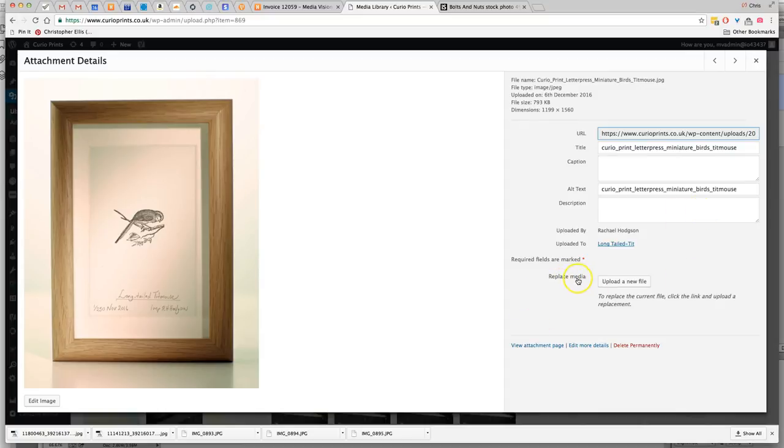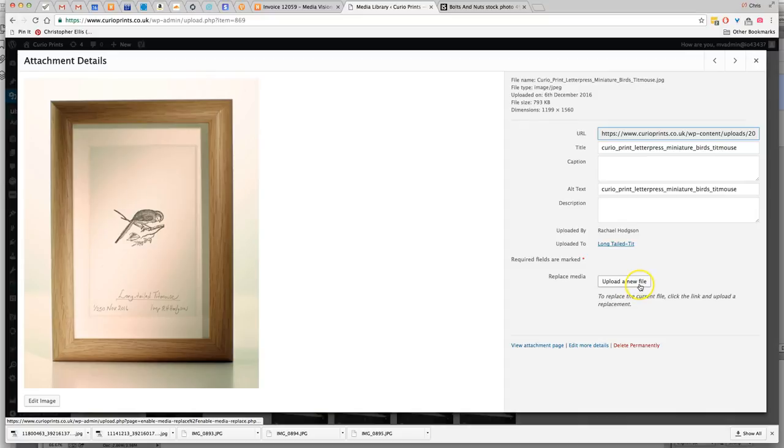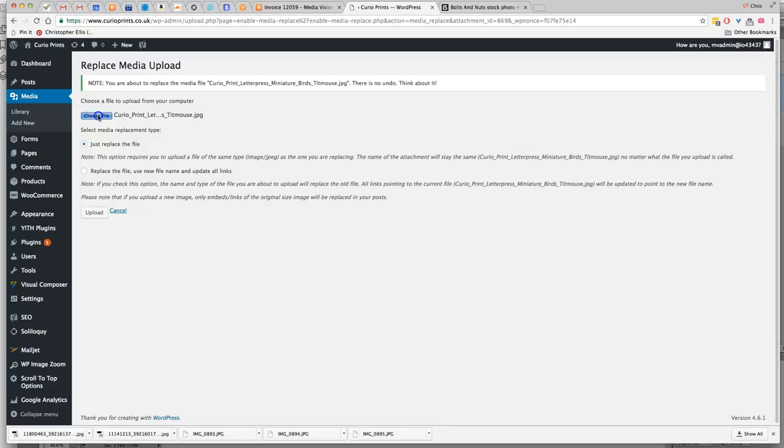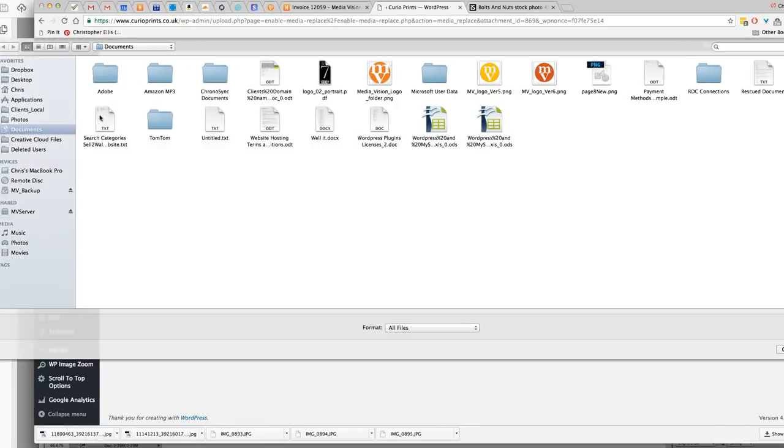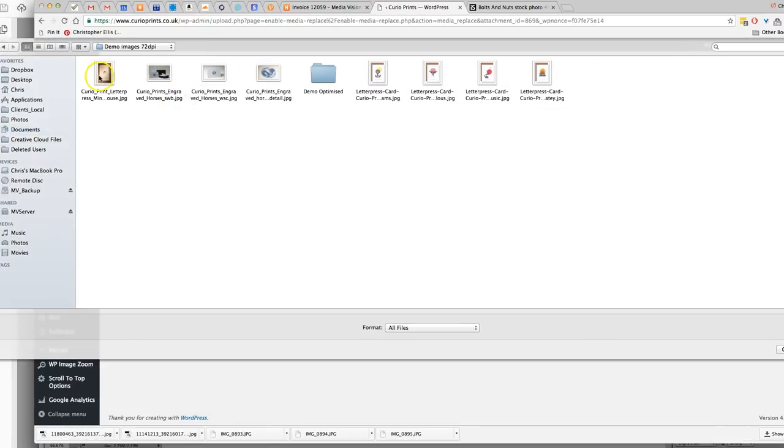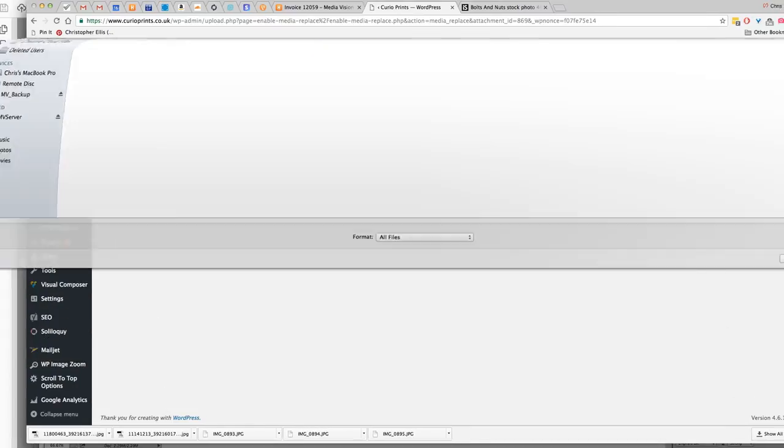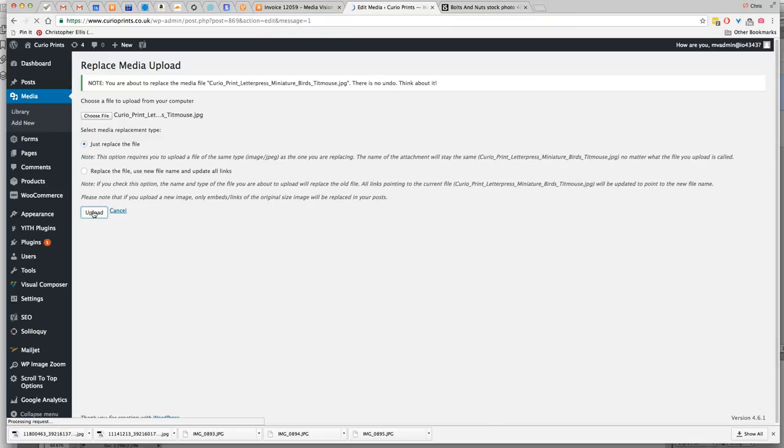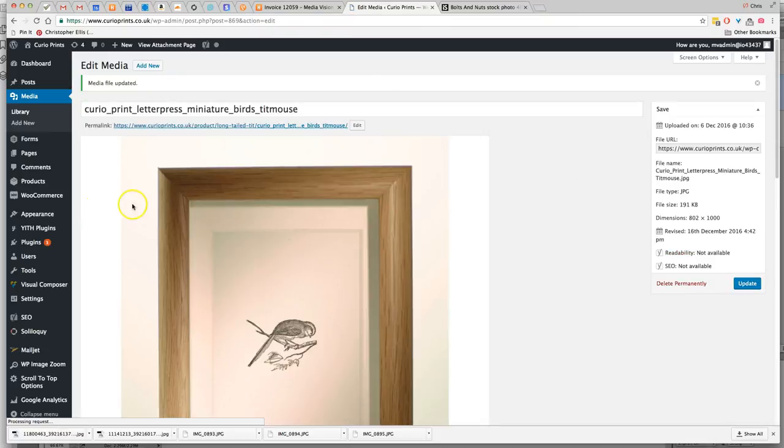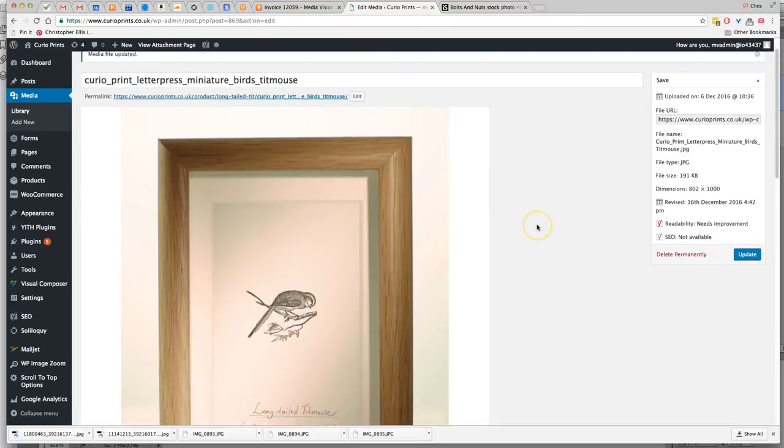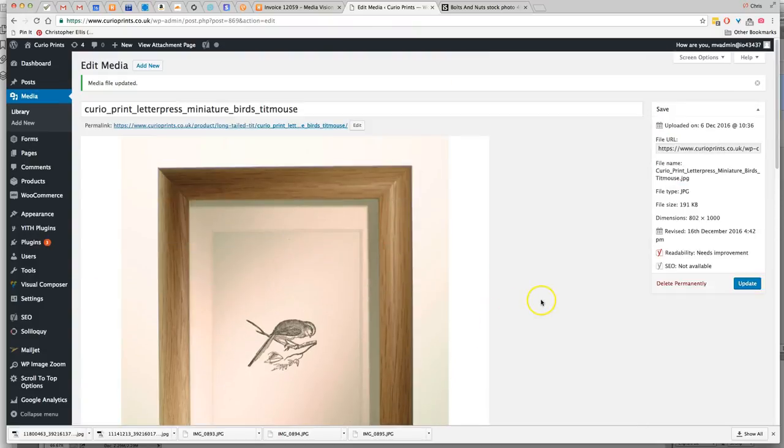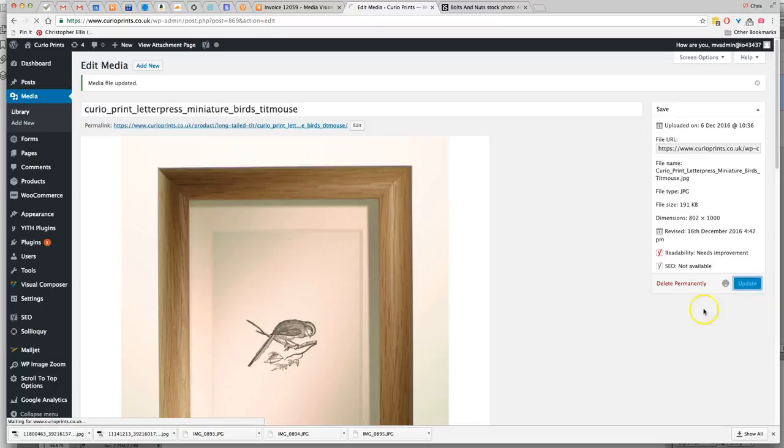But there's a handy replace media feature here that I've added. So you can upload a new file, choose the file, and here's the one that we processed earlier, and then simply click on Upload. And here we have the new image with its white borders, the square image, and then click on update.